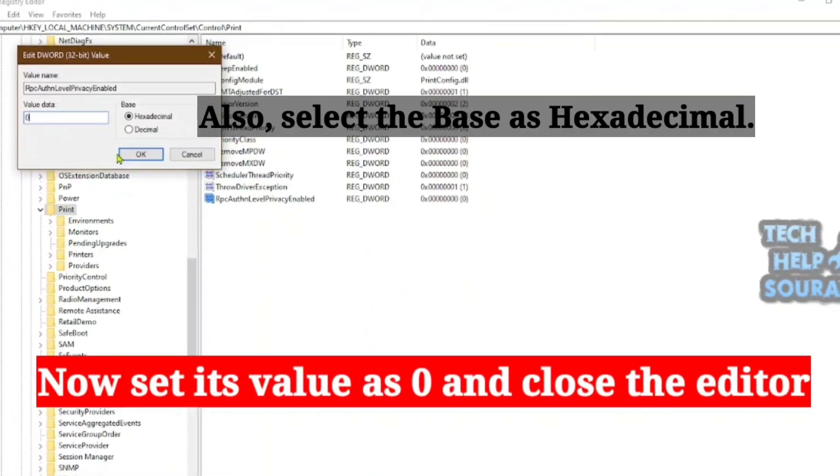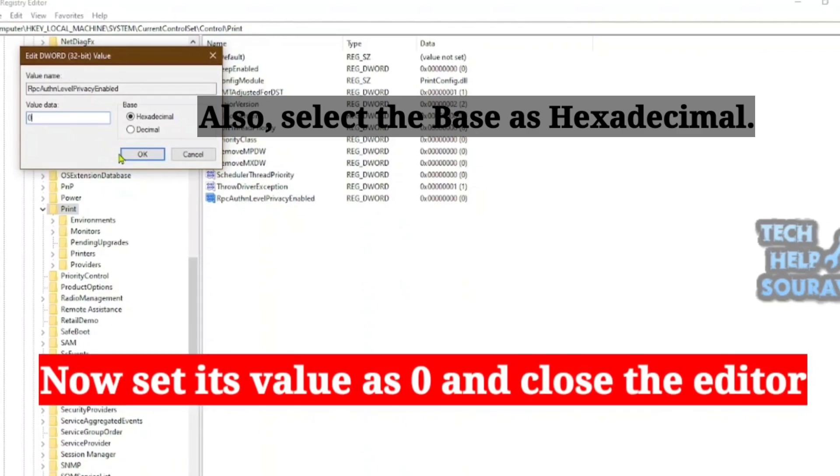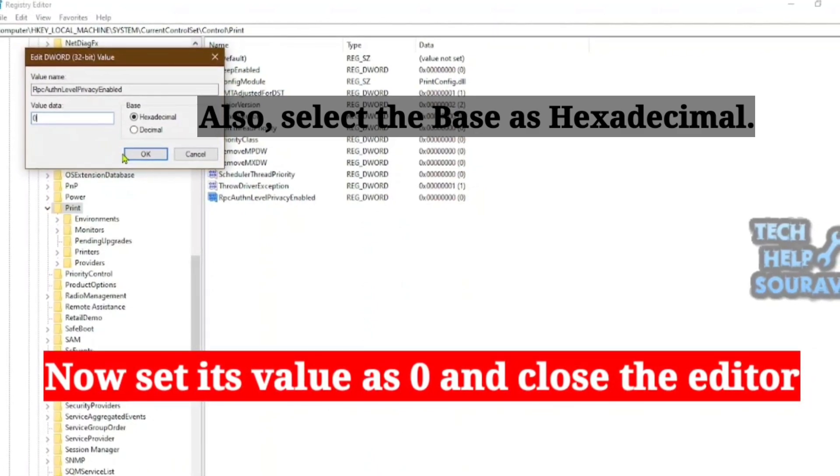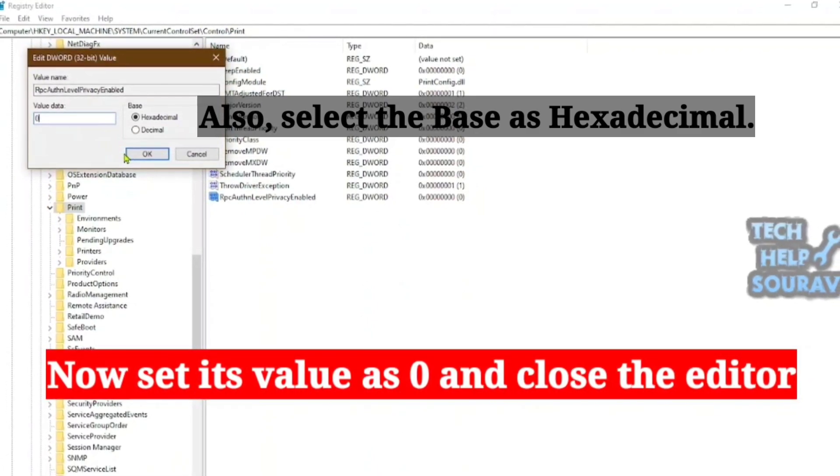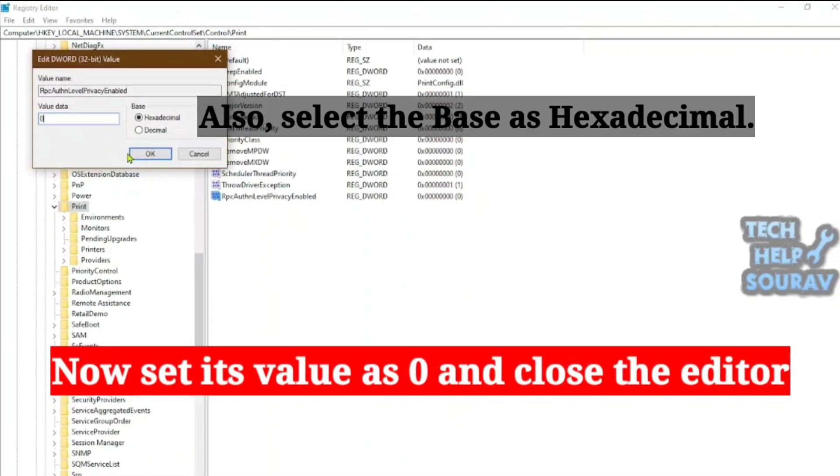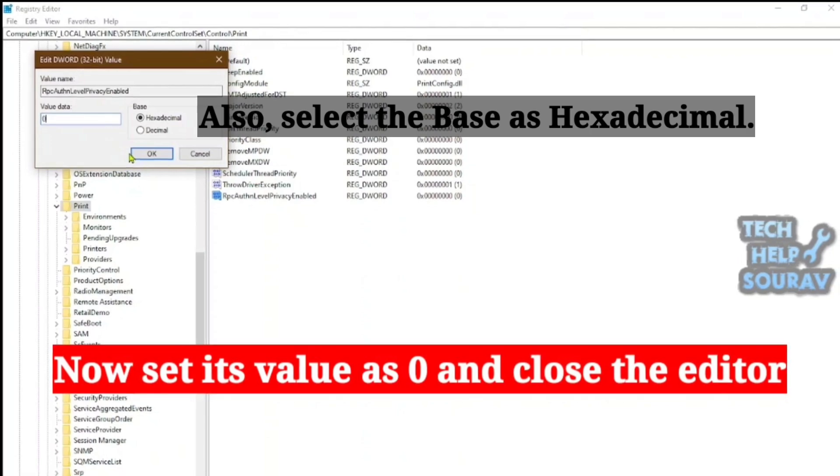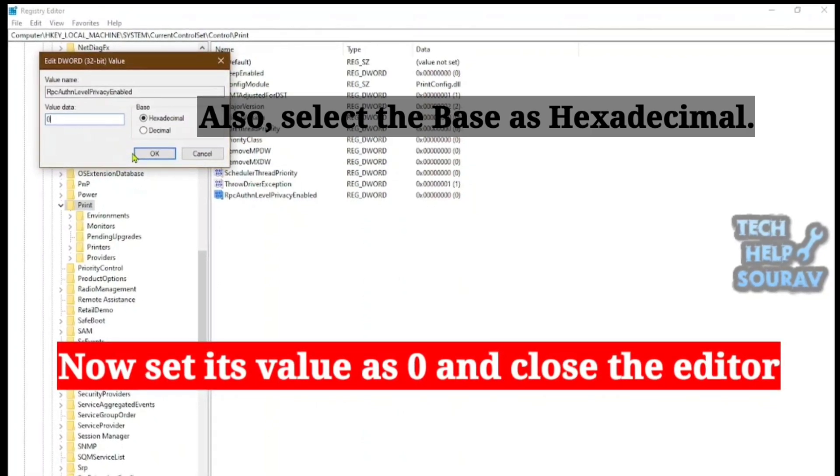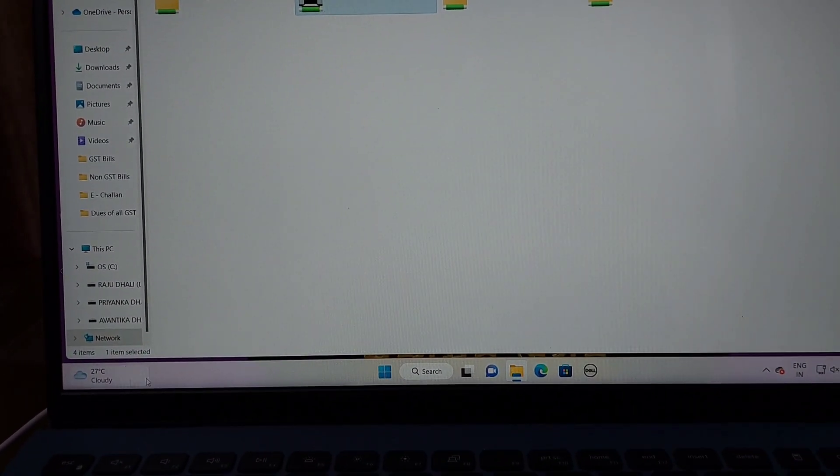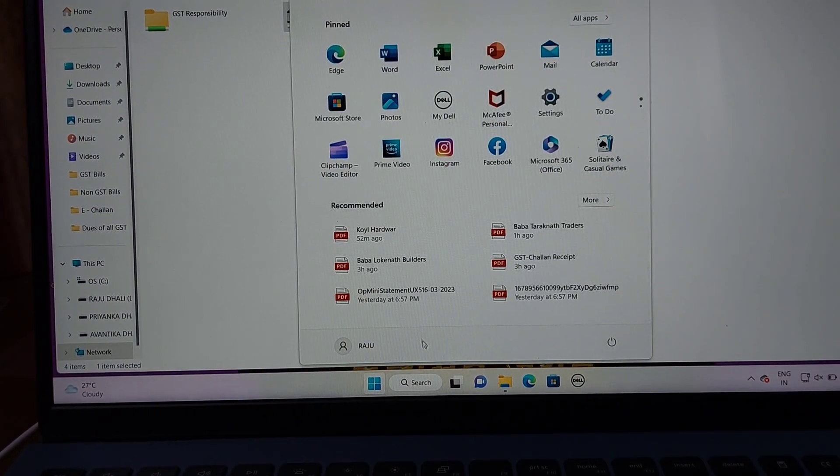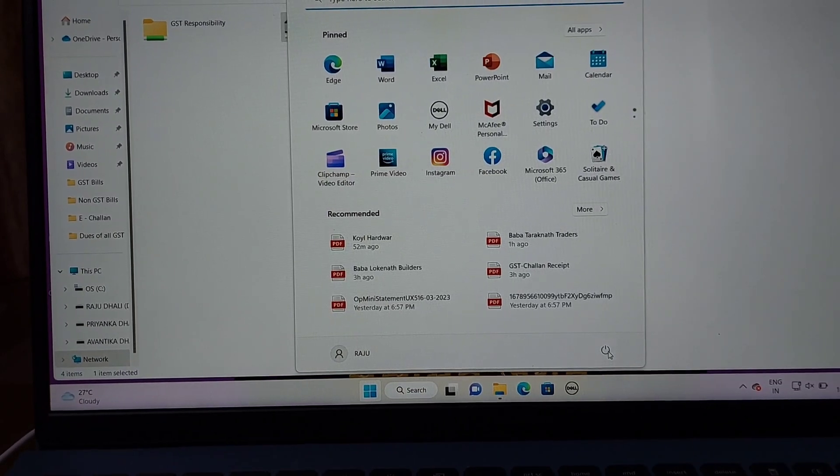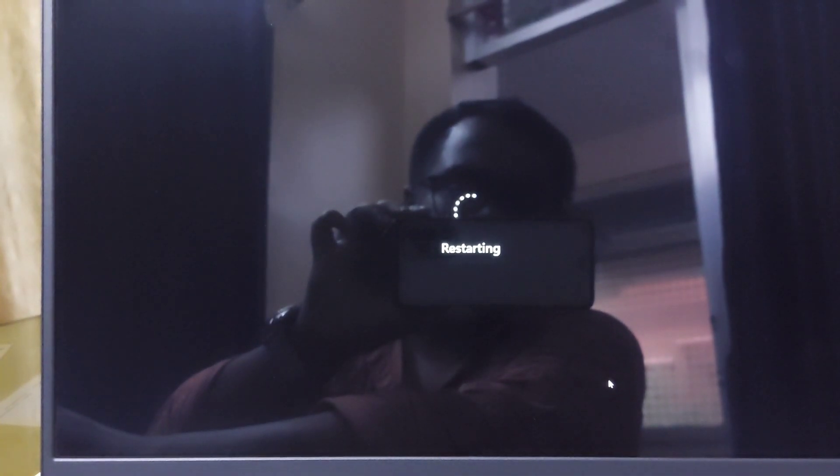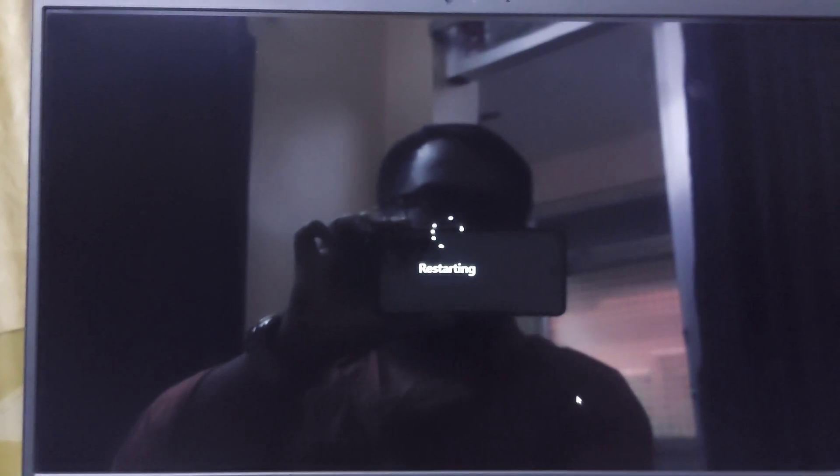Check if the shared printer is accessible to the client systems. Go to the network and try to connect to the shared printer - you will see that the printer will connect without any problem. If the issue persists, restart the print server as well as client systems and check if the printer issue is resolved.